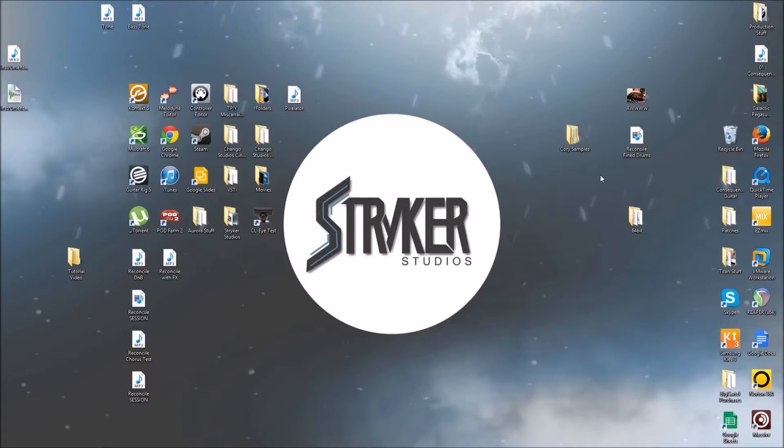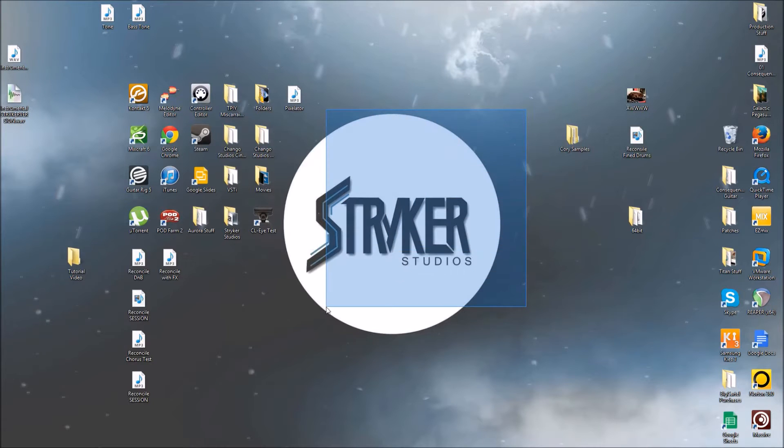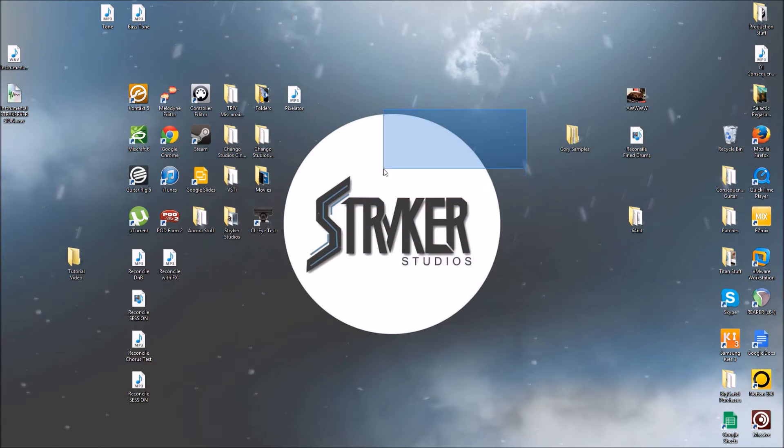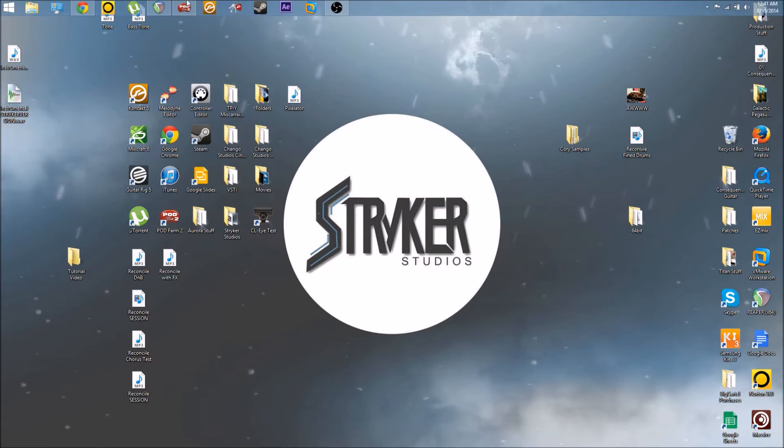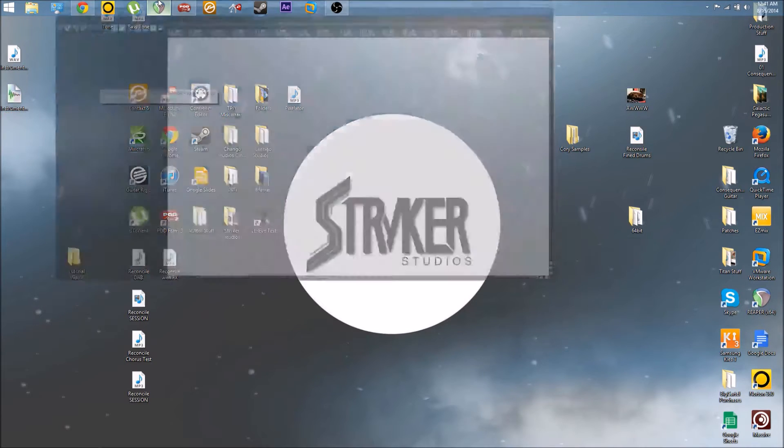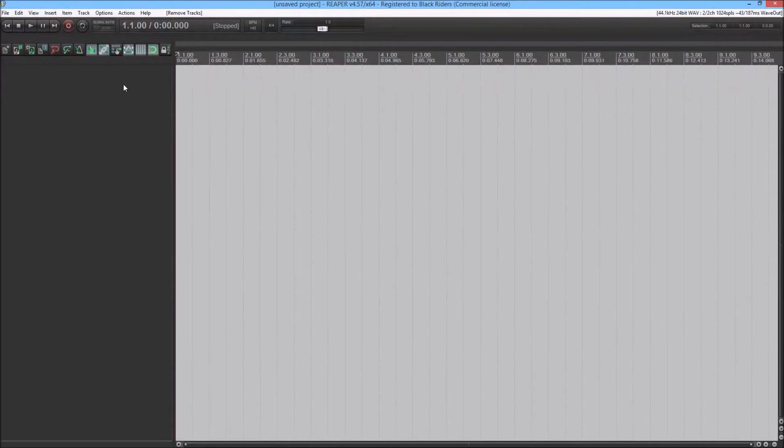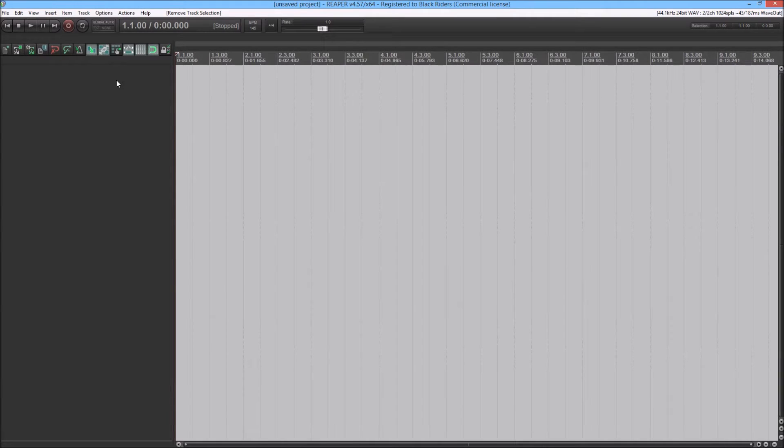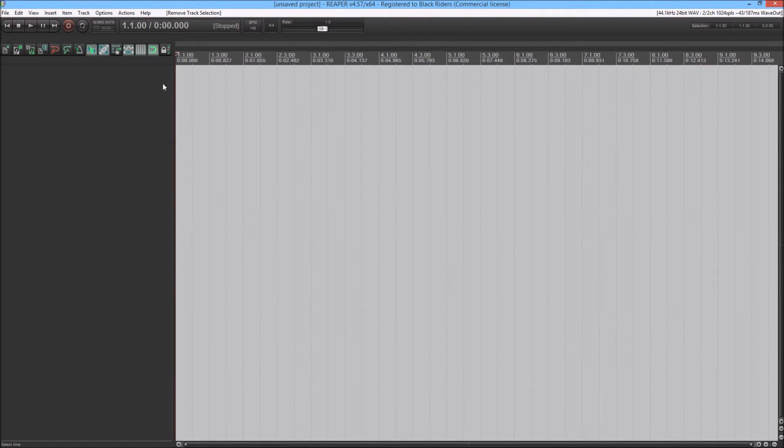Just a little background information, I'm running Windows 8.1 and the version of Reaper I have is version 4.57. Let's get started. What you're going to want to do is set your project tempo, open up your project, do whatever you need to do to set up first.